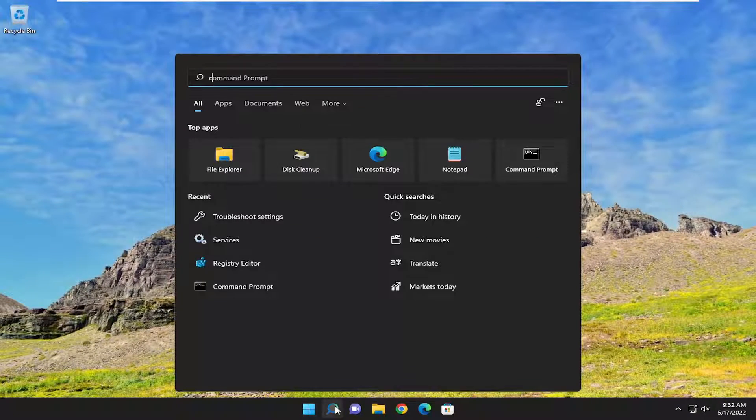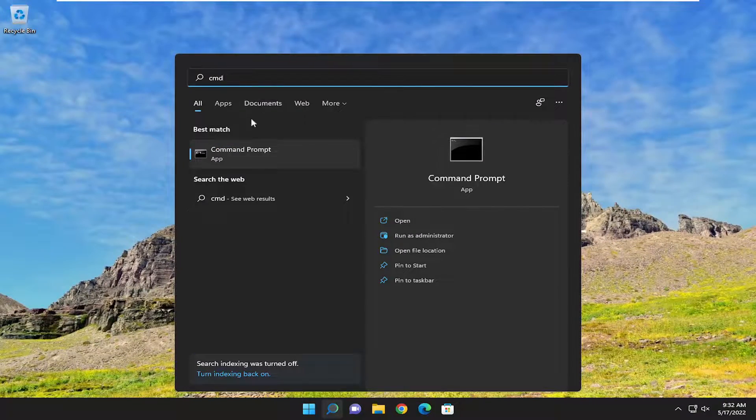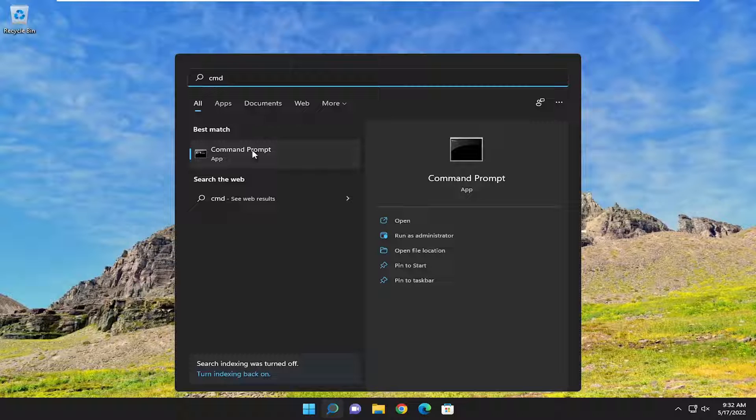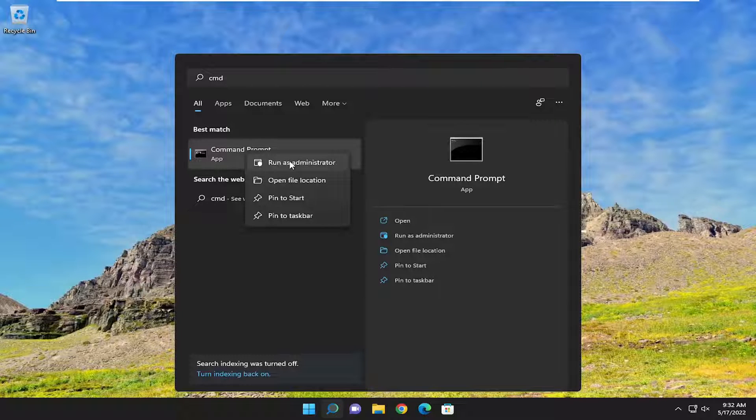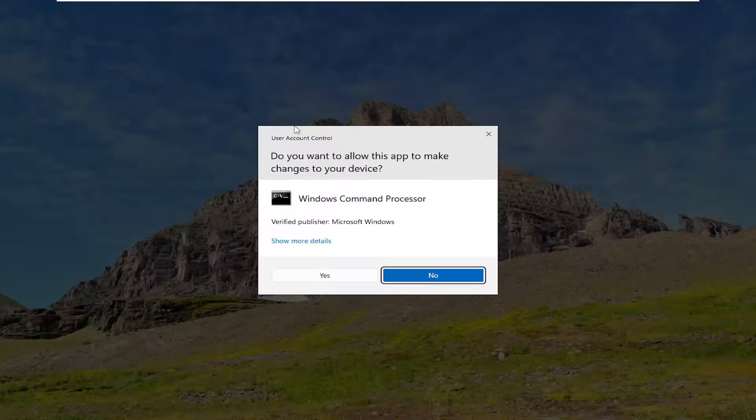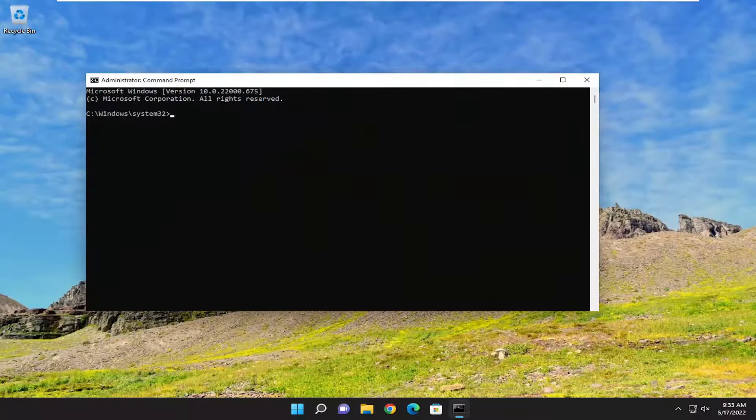If you open up the search menu, type in CMD, best match will come back with command prompt. Go ahead and right click on that and select run as administrator. If you receive a user account control prompt, you want to select yes.